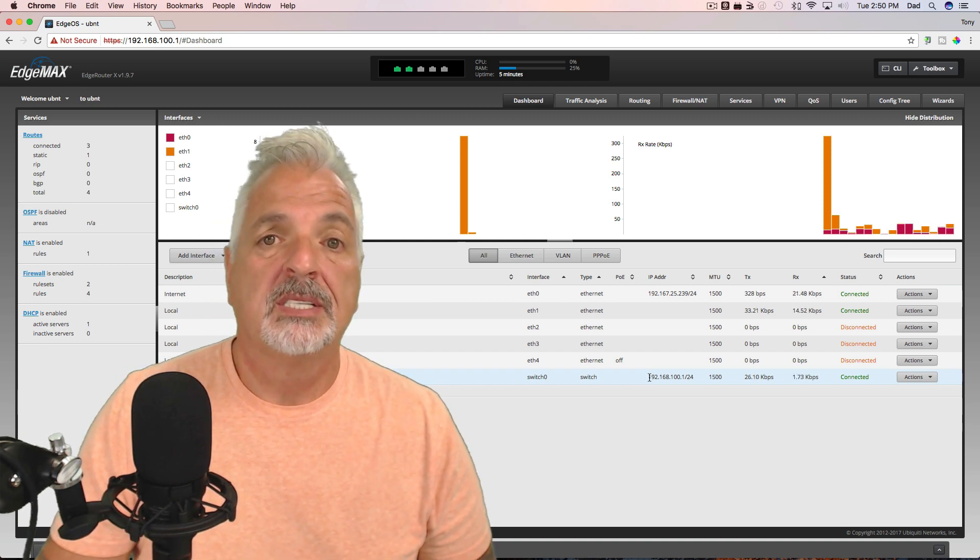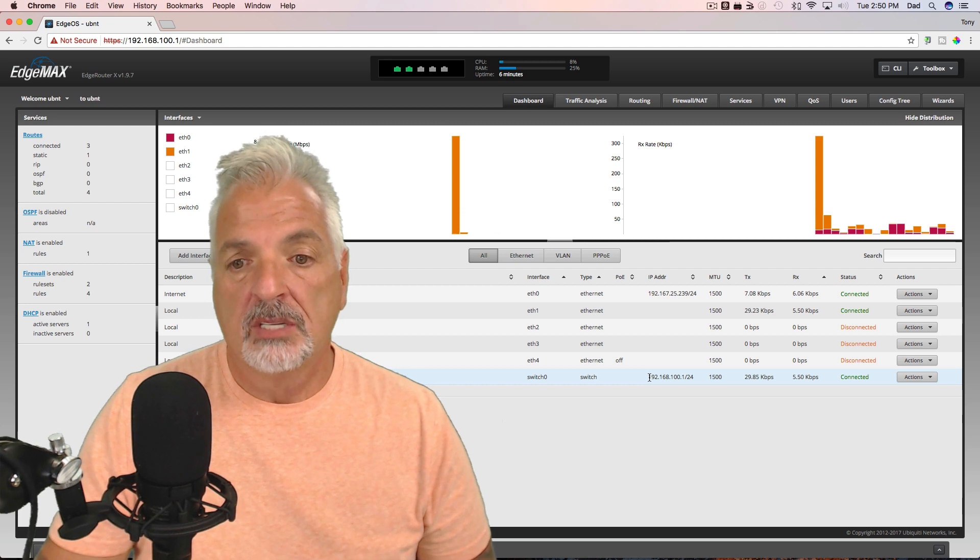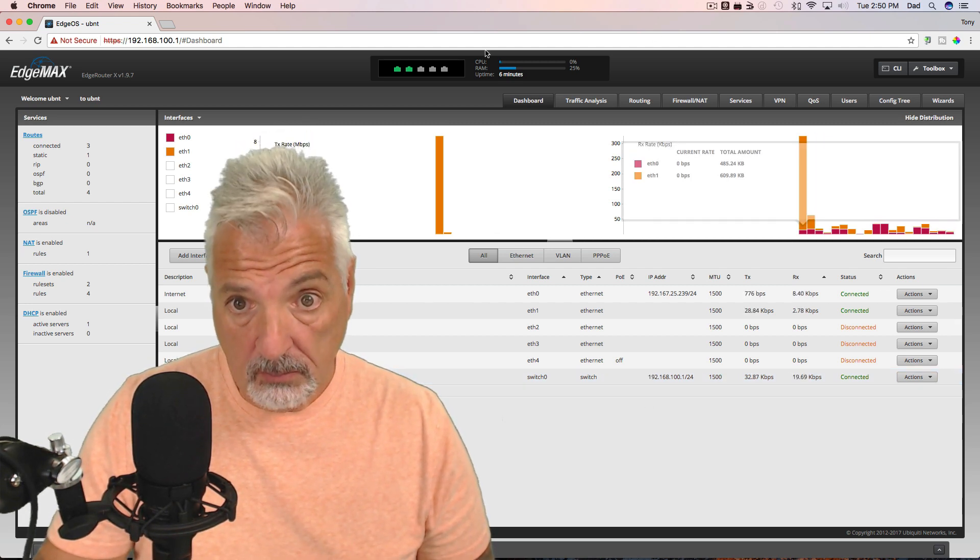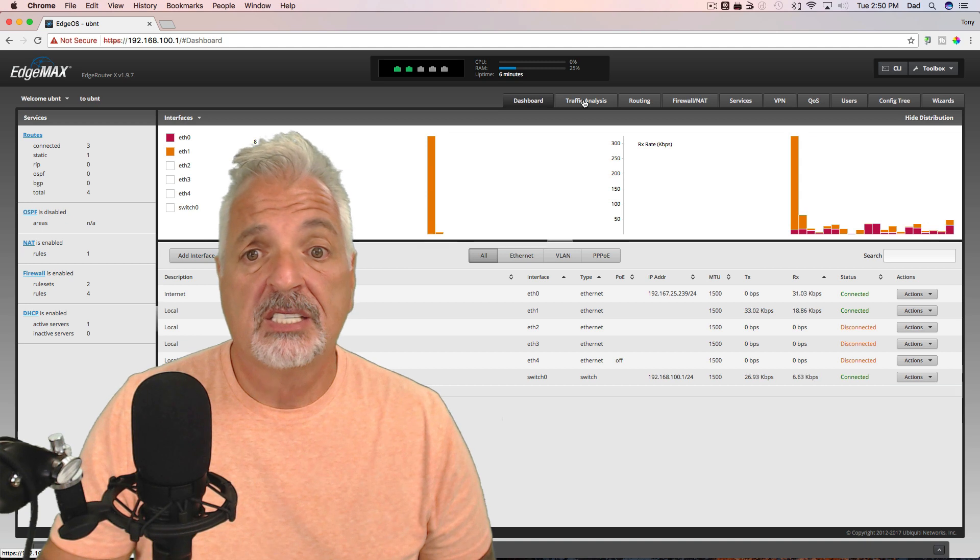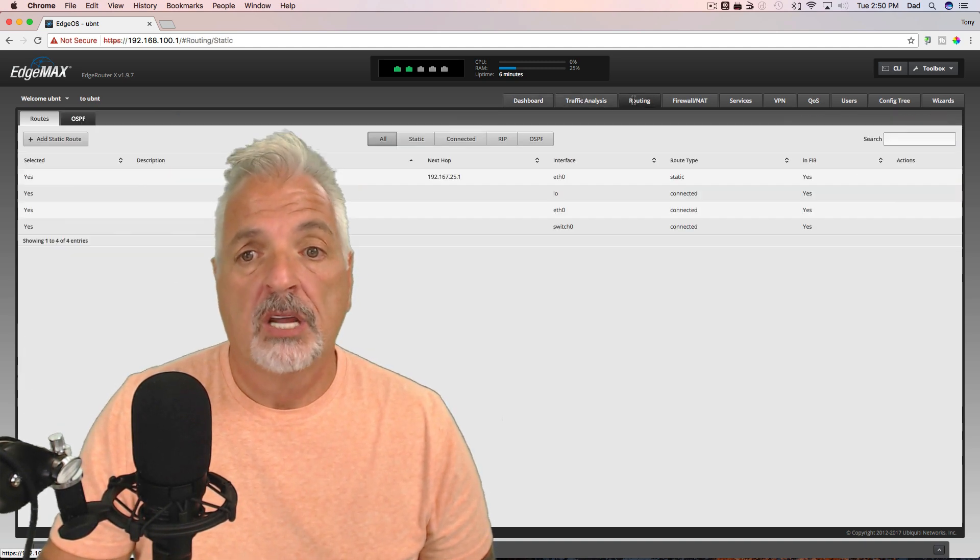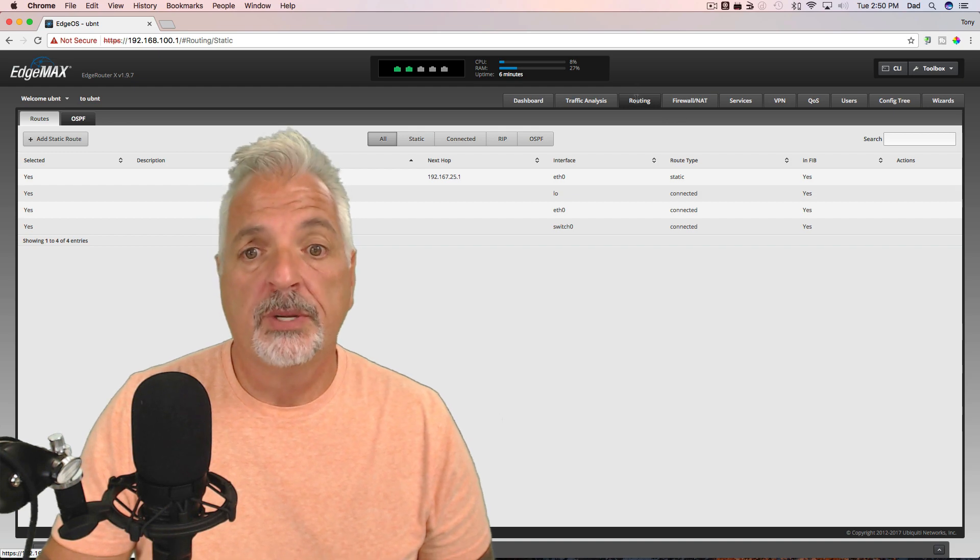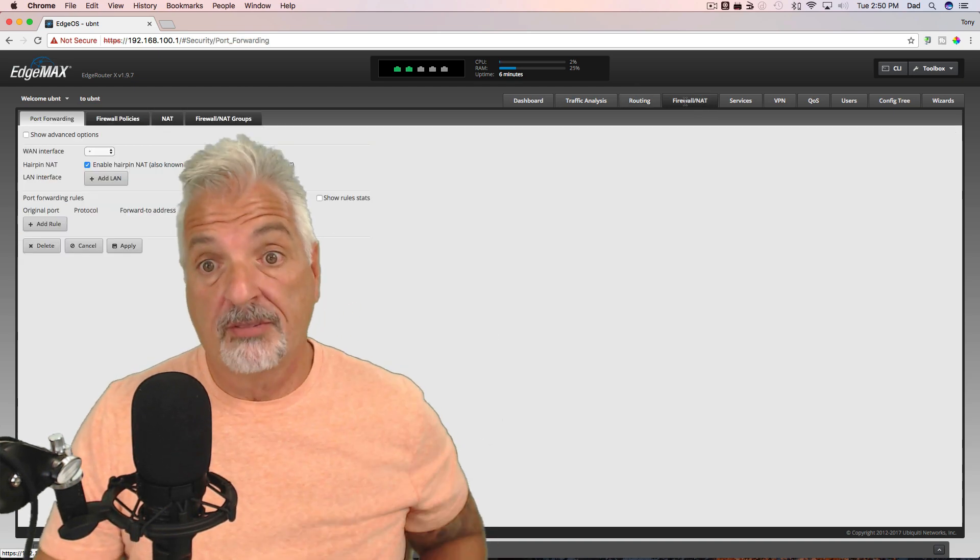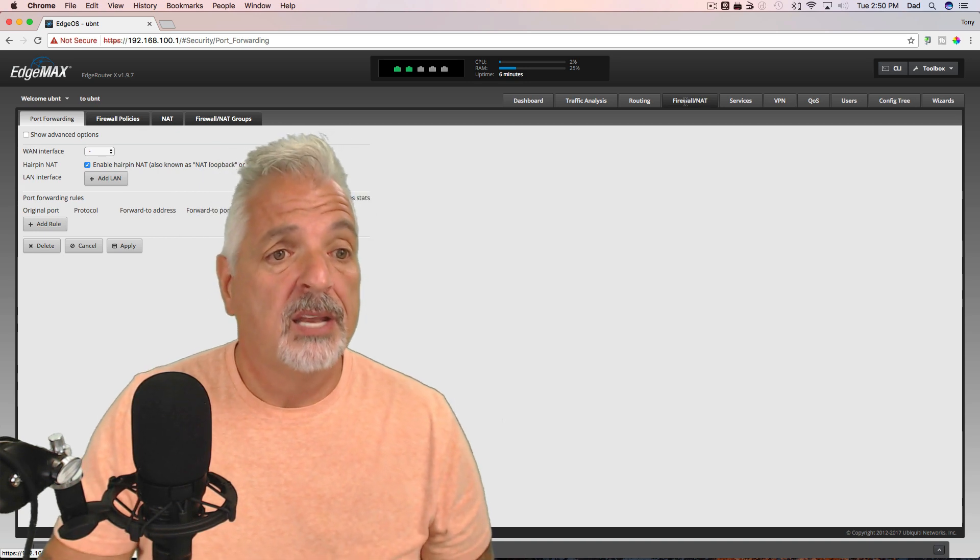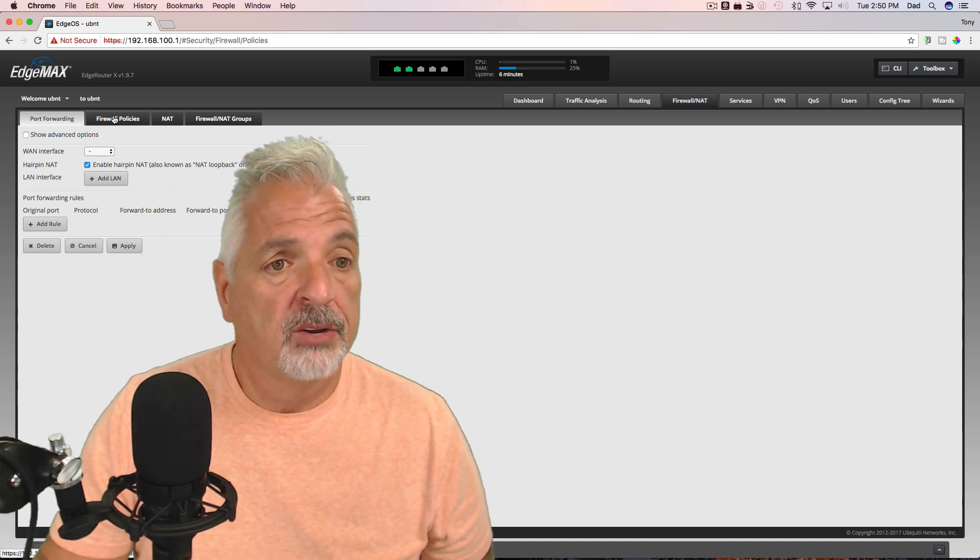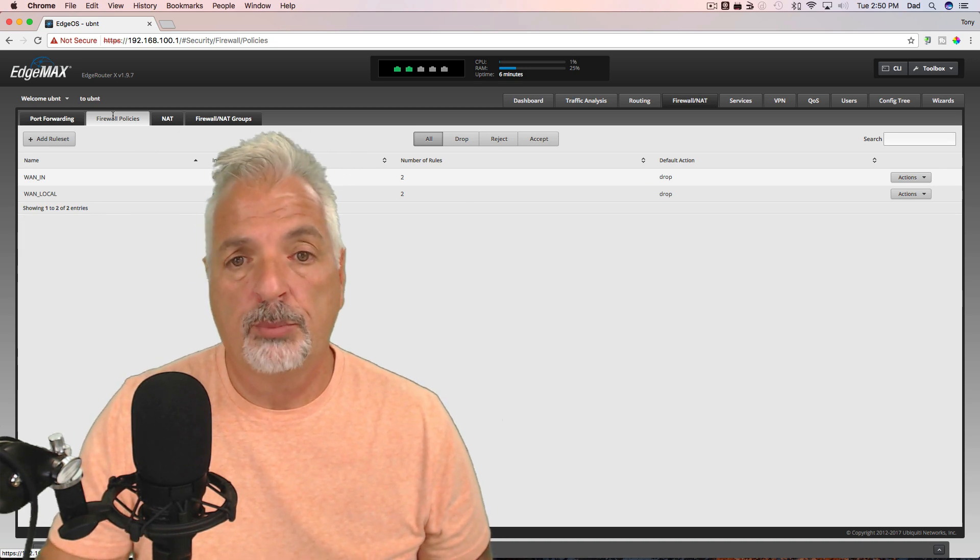So we have traffic analysis, which I don't have enabled right now. There's a routing tab and the default wizard created the existing routing table that you see here. You have a firewall and NAT tab and you can see you could do port forwarding. And here are the default rules created by the setup wizard.